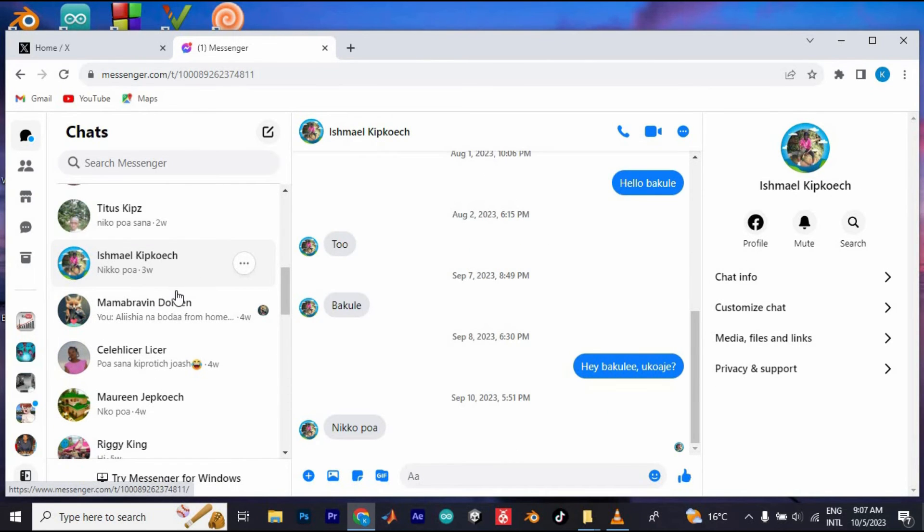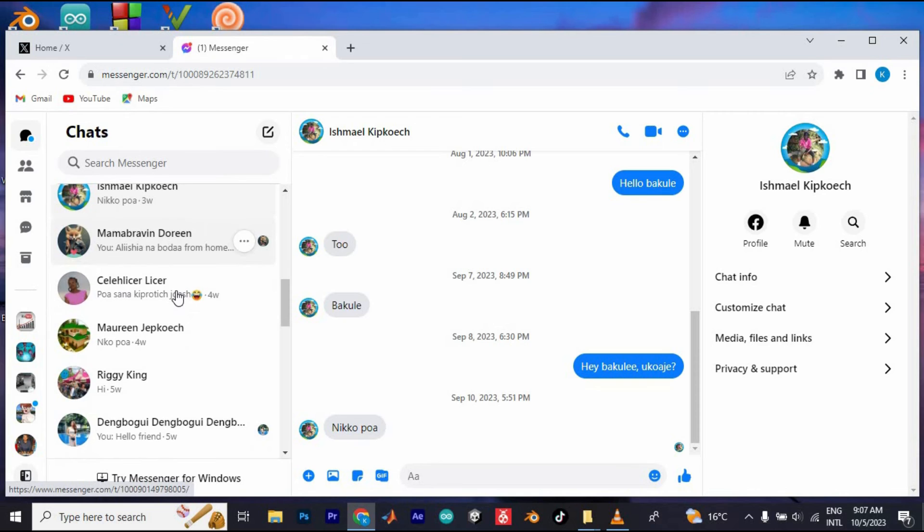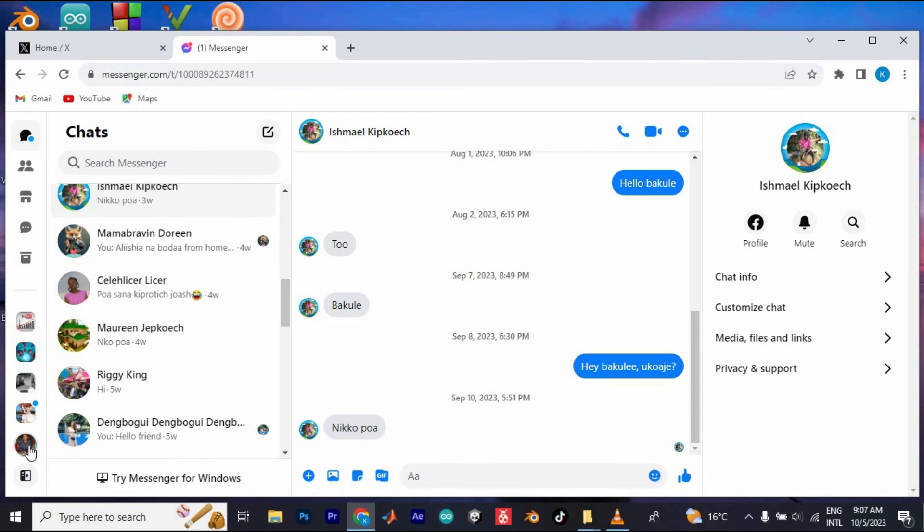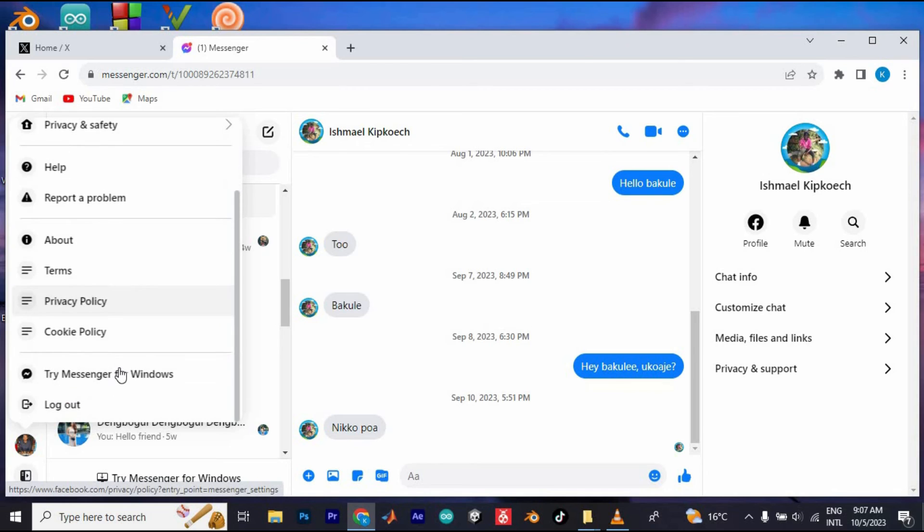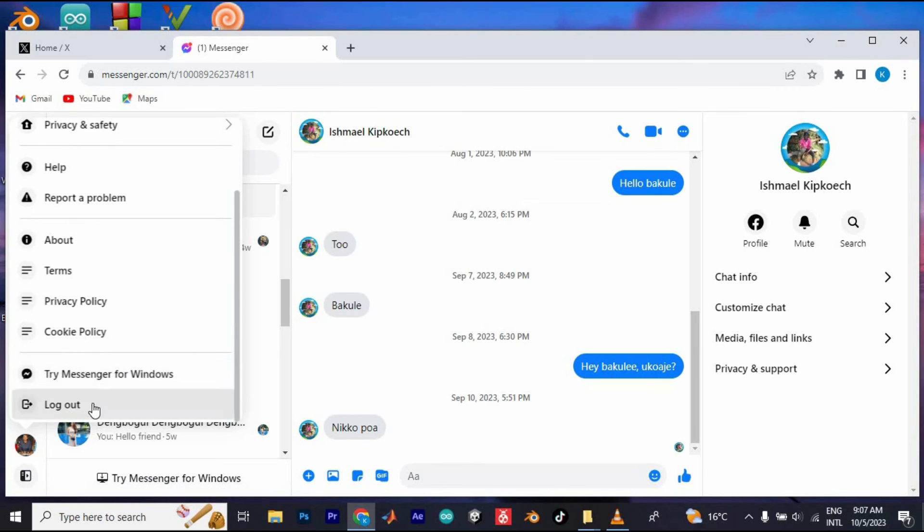Now, to log out of your account, you need to go to your profile icon at the bottom left corner. Click on it and scroll down to where it says log out, then click on it.